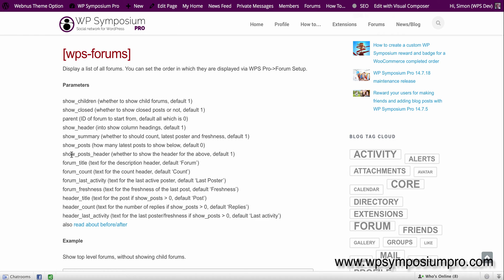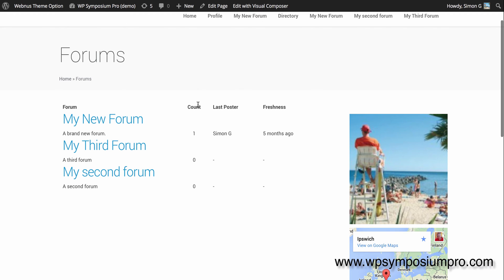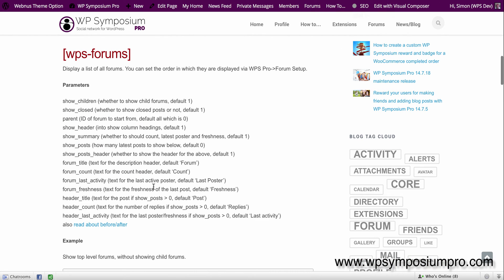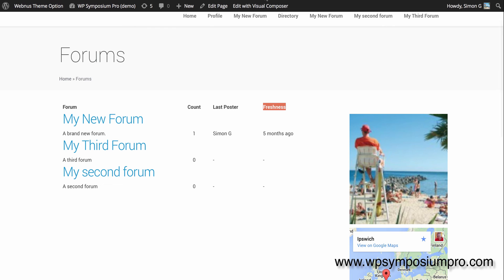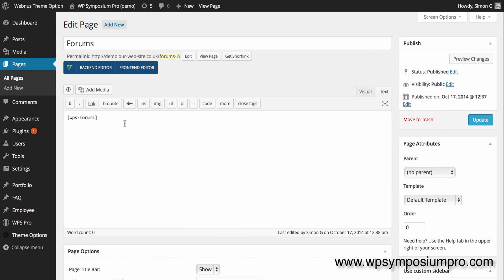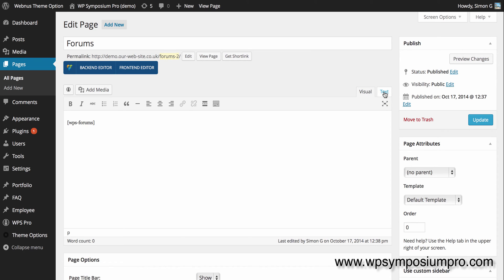The best thing is to play around with them yourself to be honest with you and see how they change. You can always remove them if you don't like the look. But what I'm going to do is just change the word freshness there to something else because freshness doesn't mean a lot to some people. And there's the option I want to change: forum_freshness, which defaults to freshness. So I'm going to edit the page with my WPS-Forums shortcode on it. Pop it in there. I'm just switching to text mode because I want to make sure there's no spurious code that's been copied across when you copy and paste from a website.